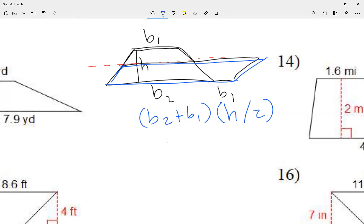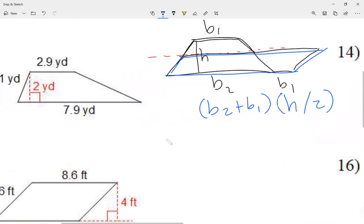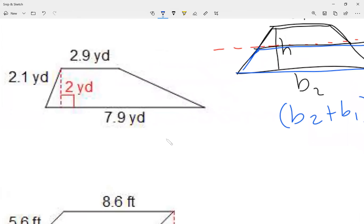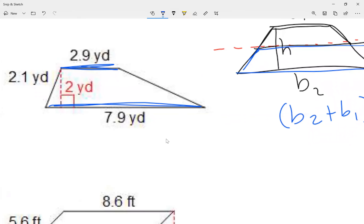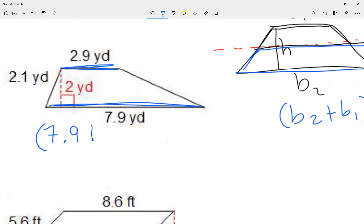Remember at the beginning I said I'm going to cut the height in half. So let's take a look at our work. I notice there's base one and base two, so I'm just going to add the two bases: 7.9 plus 2.9.